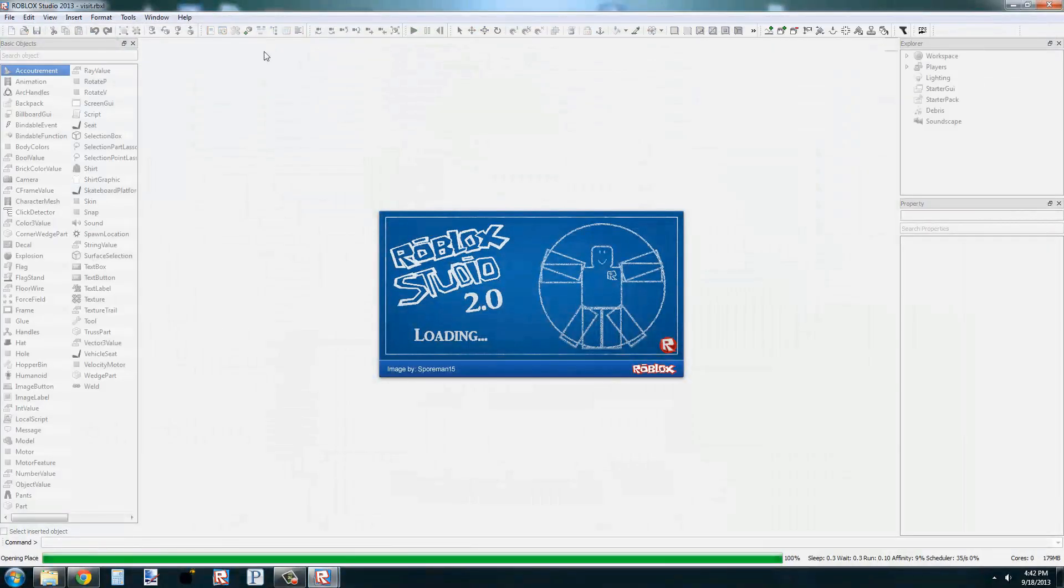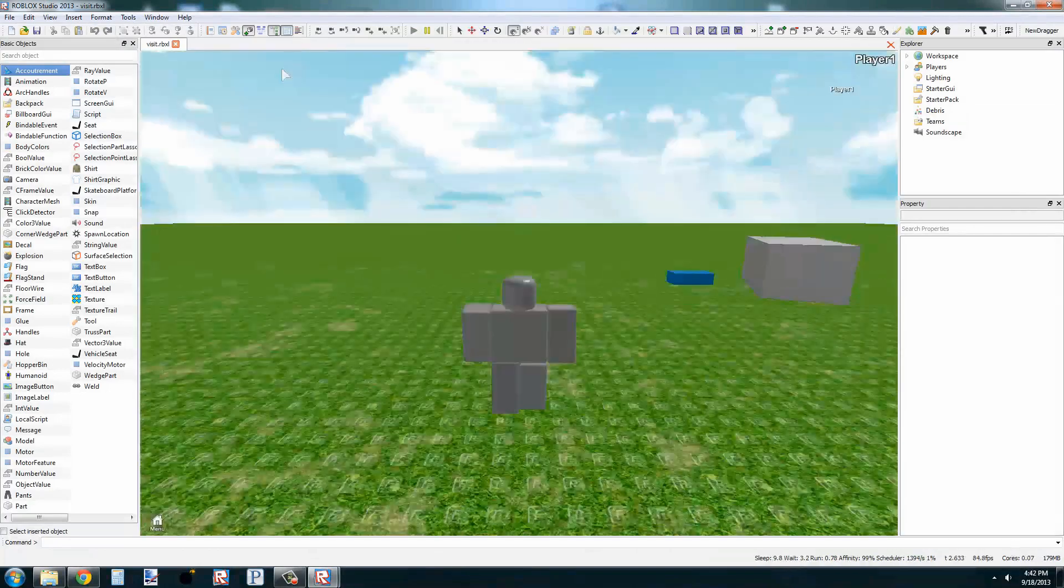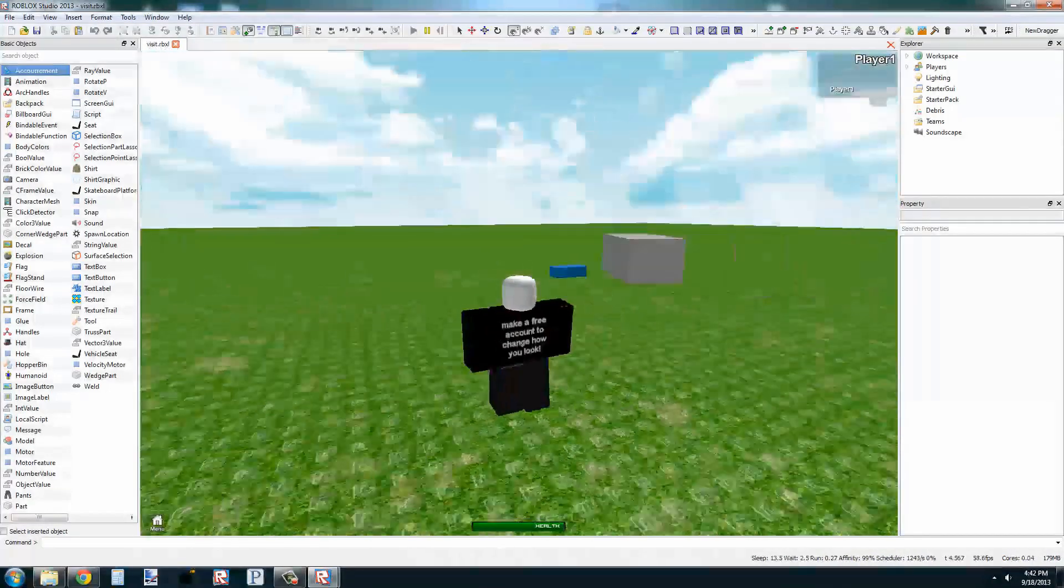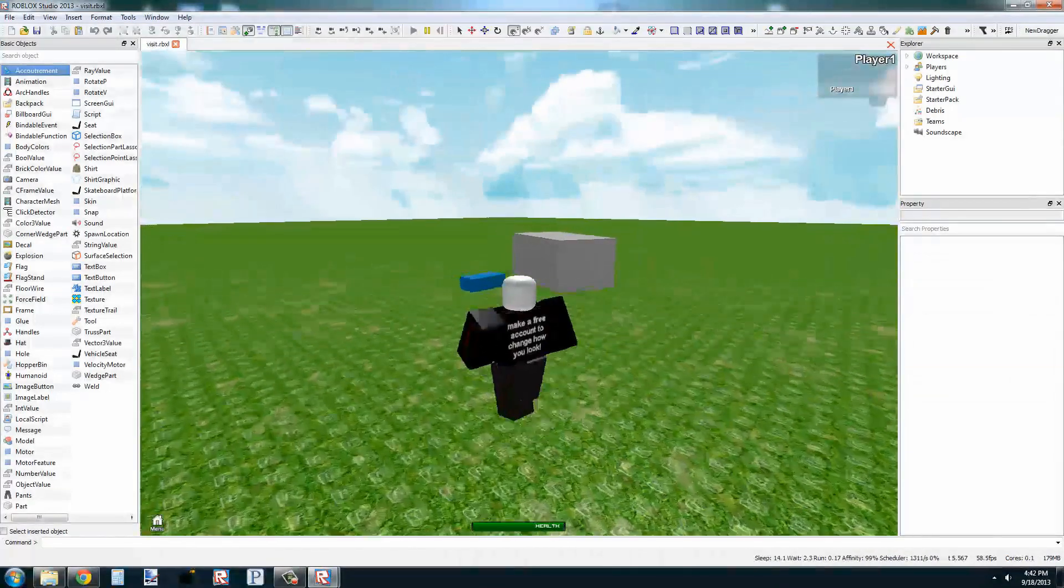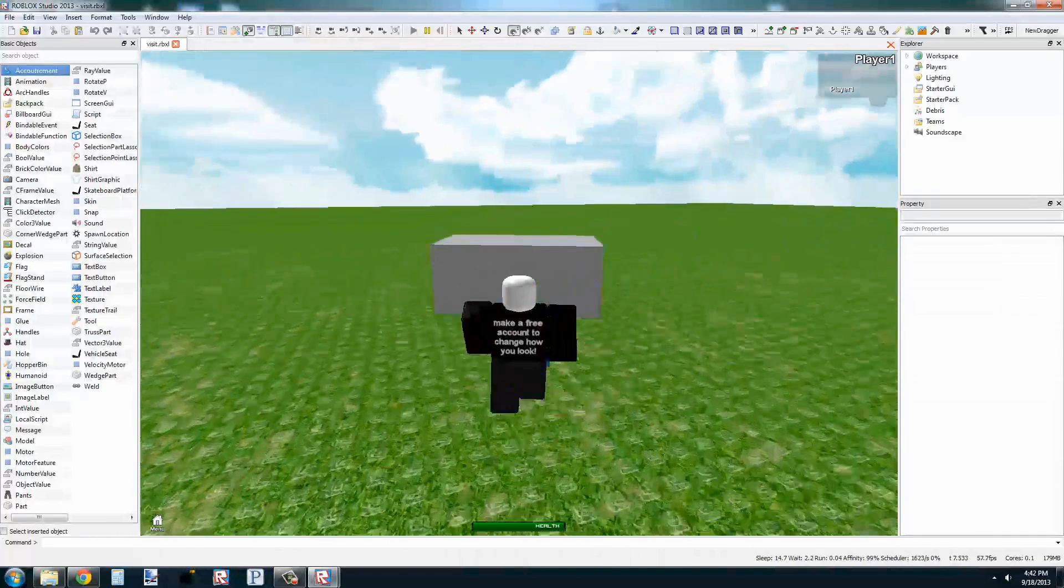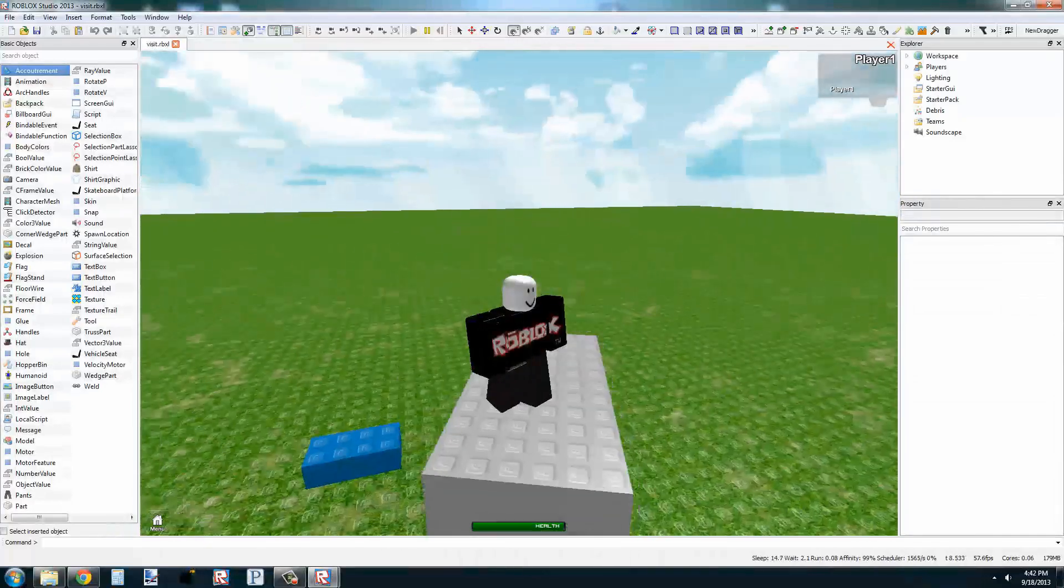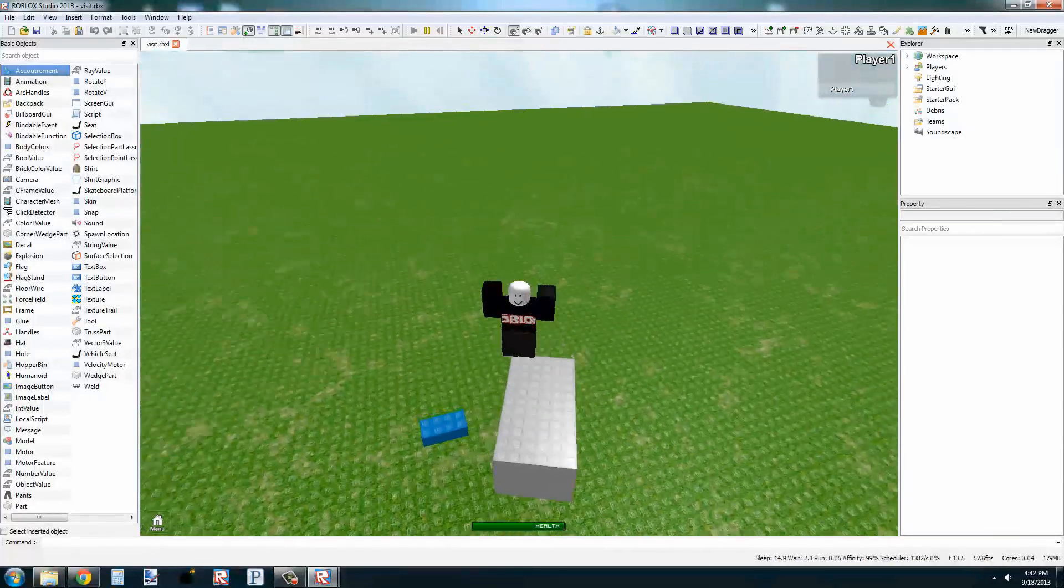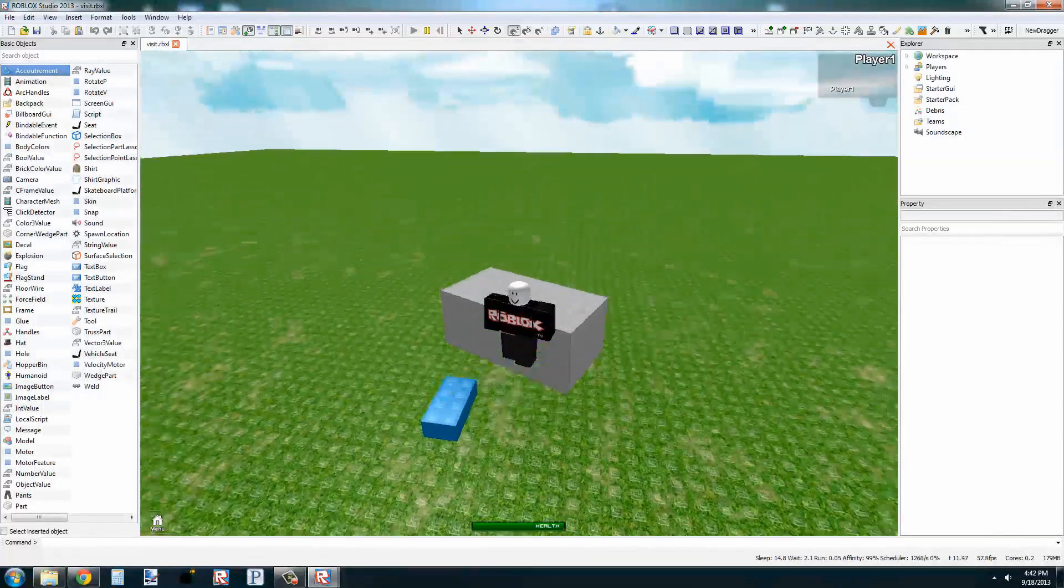You may notice that the larger block has fallen. This is because everything in Roblox is physically simulated, which means if you want a part to float, you have to make one little change in the properties.